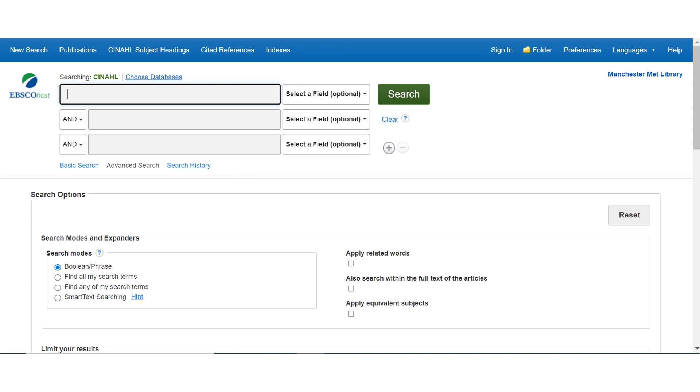This is the CINAHL homepage. The search box is at the top of the page and there are advanced search options underneath.